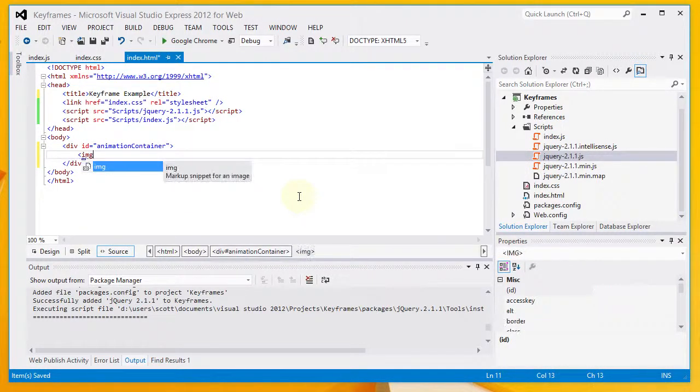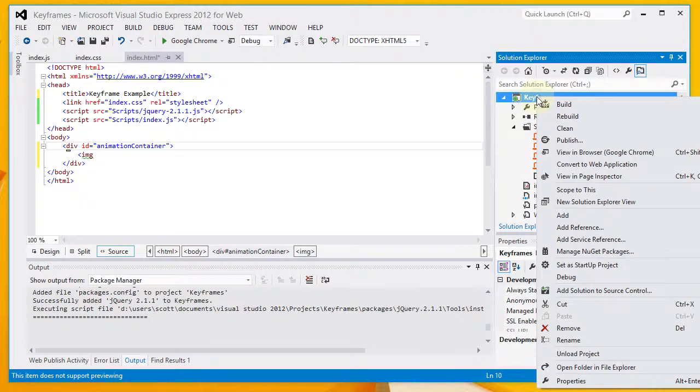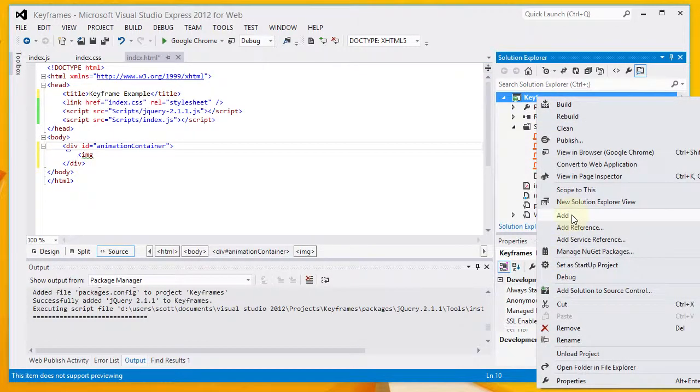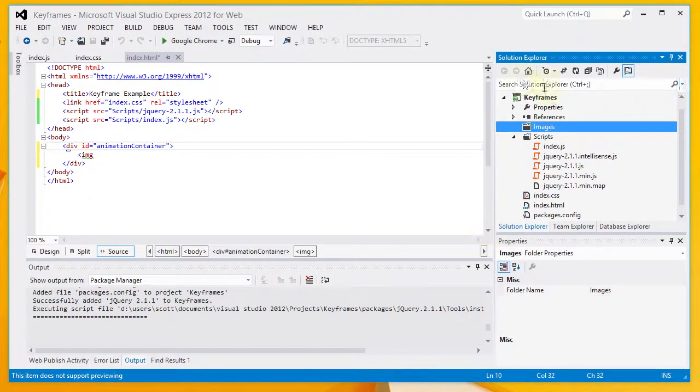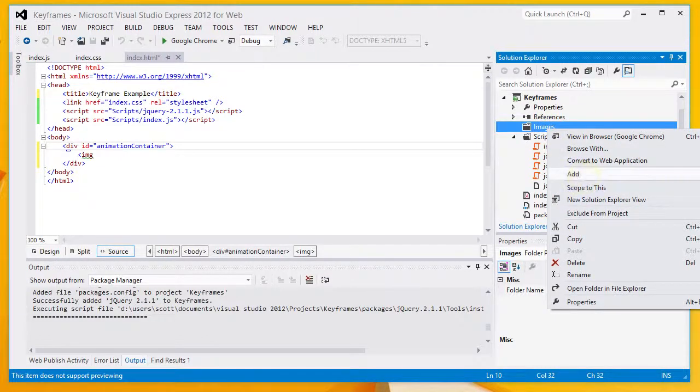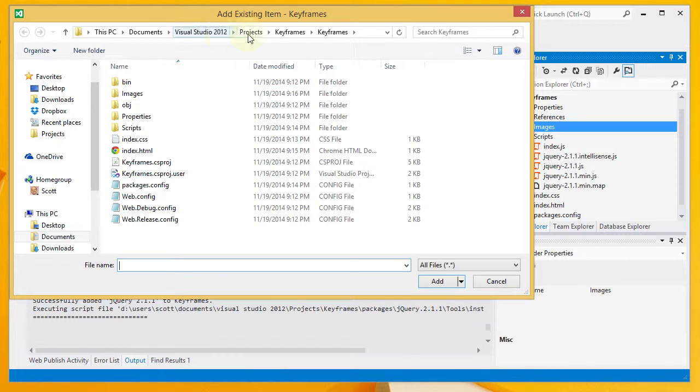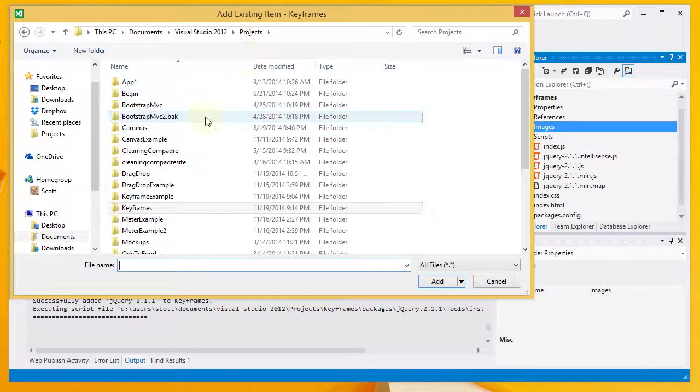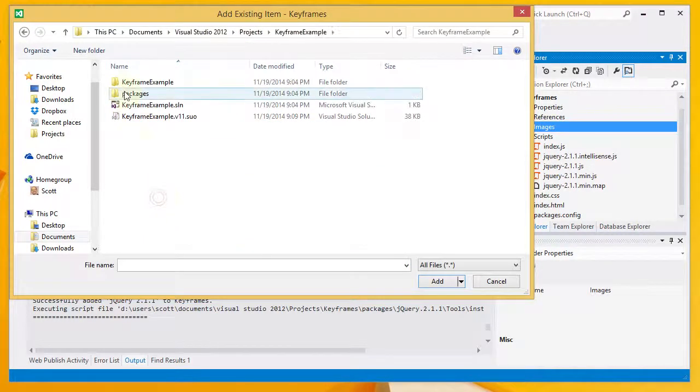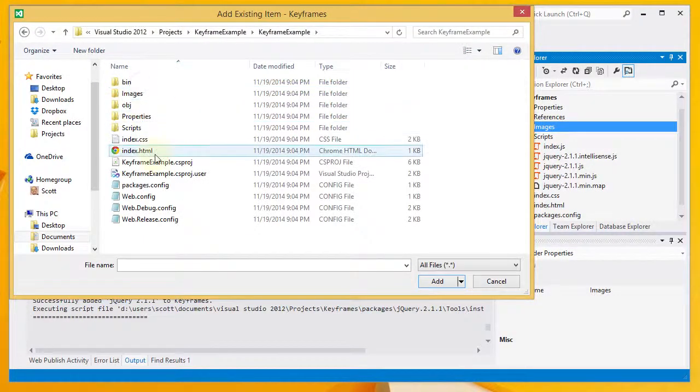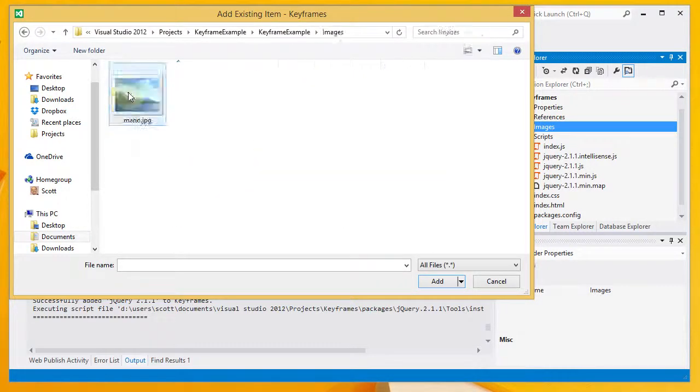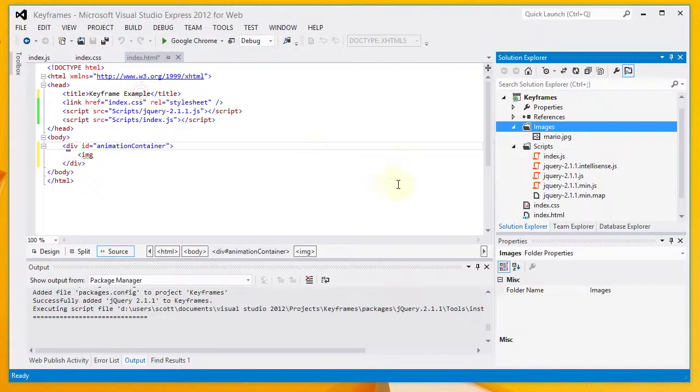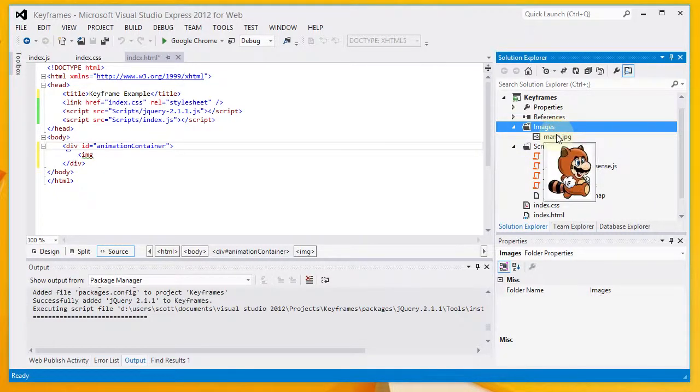And inside that div, I'm going to place an image. And this has just made me realize I missed another step here. I'm going to go back to my project. Right-click and add another folder. My new folder is going to be called Images. And I am going to add an existing file here. Existing item. I'm just going to do some navigation here until I find the file that I'm looking for.